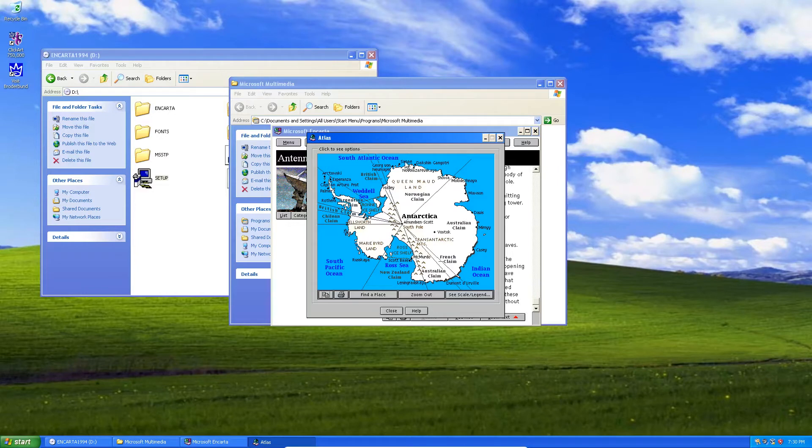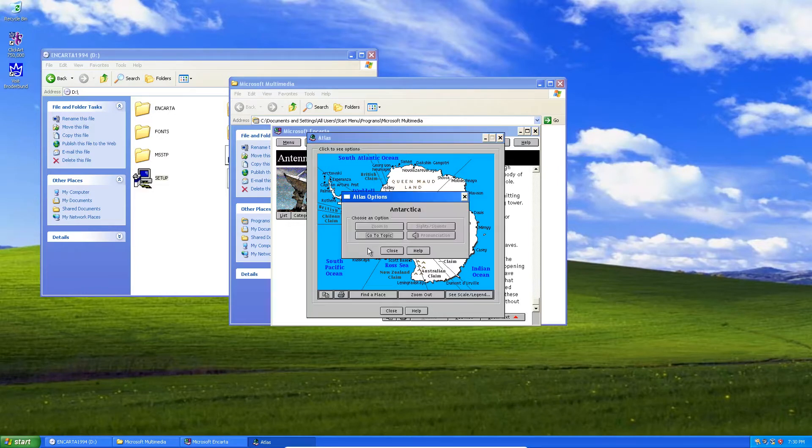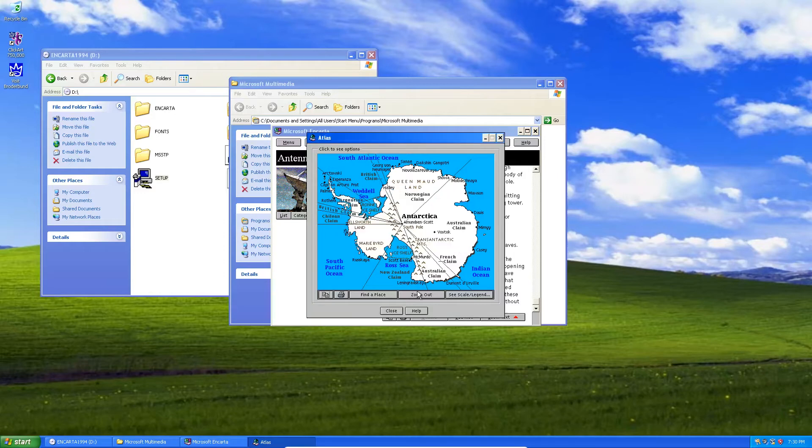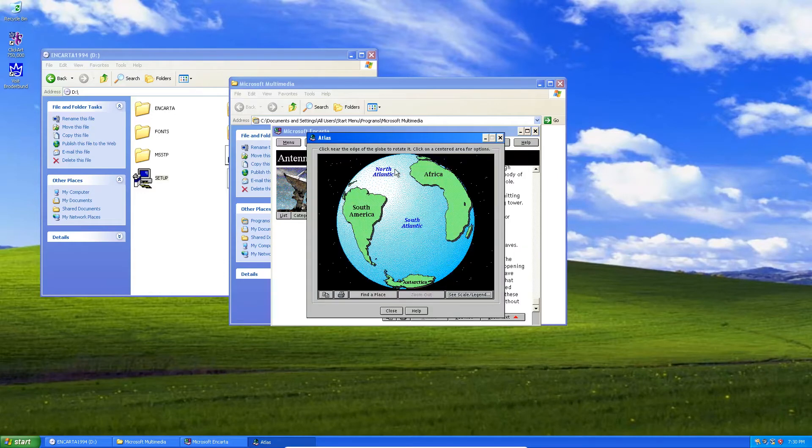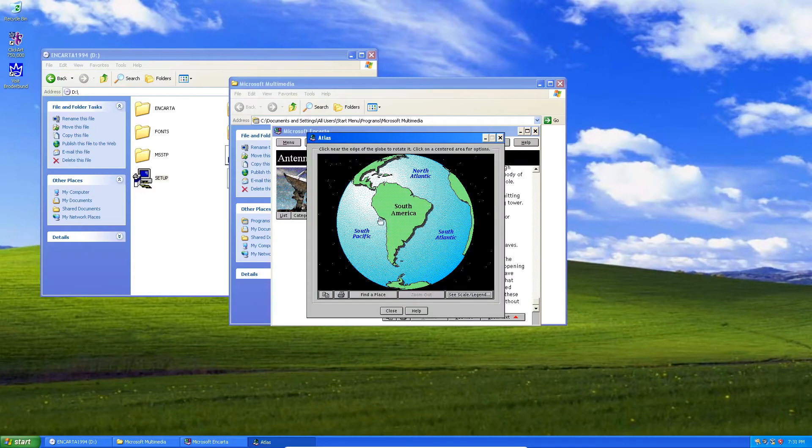But as you can see, you can scroll around the globe and click different areas. This is, of course, Antarctica.